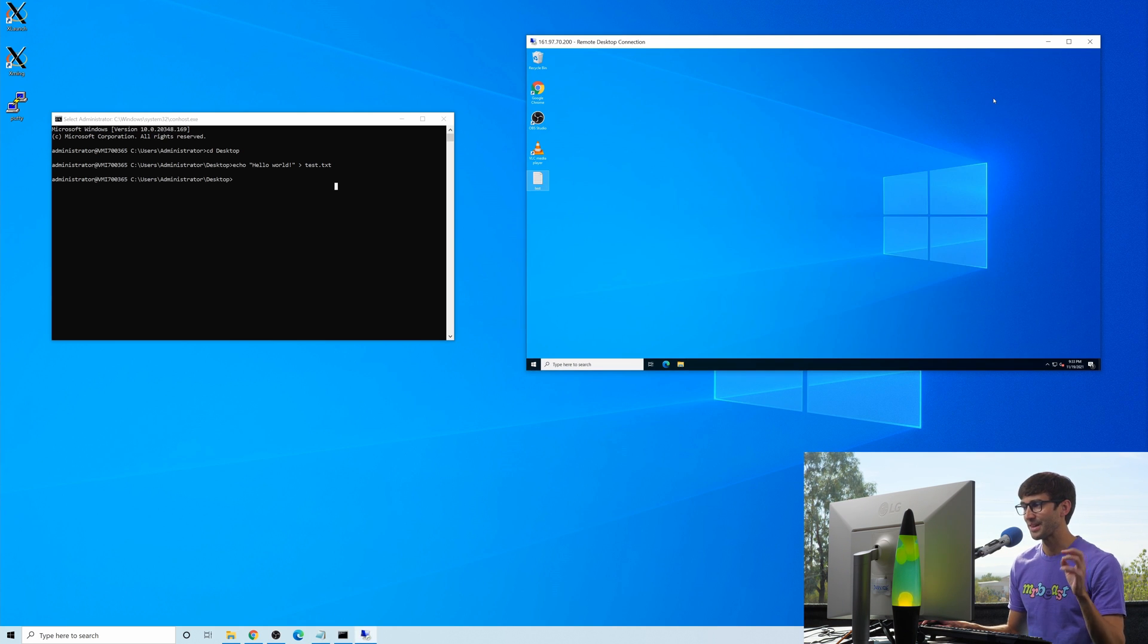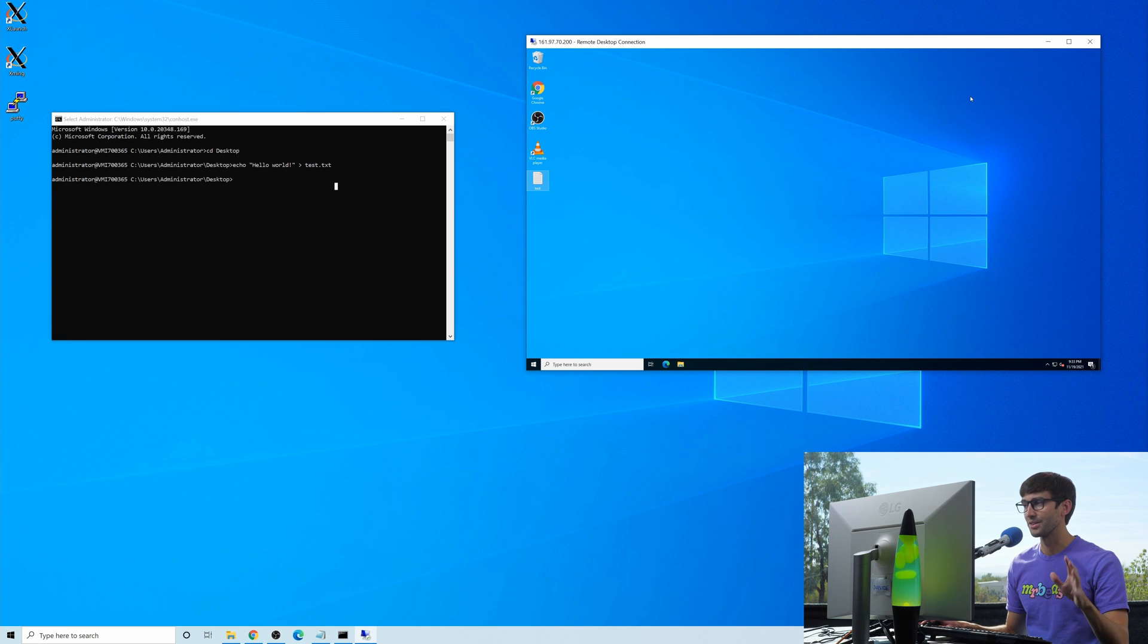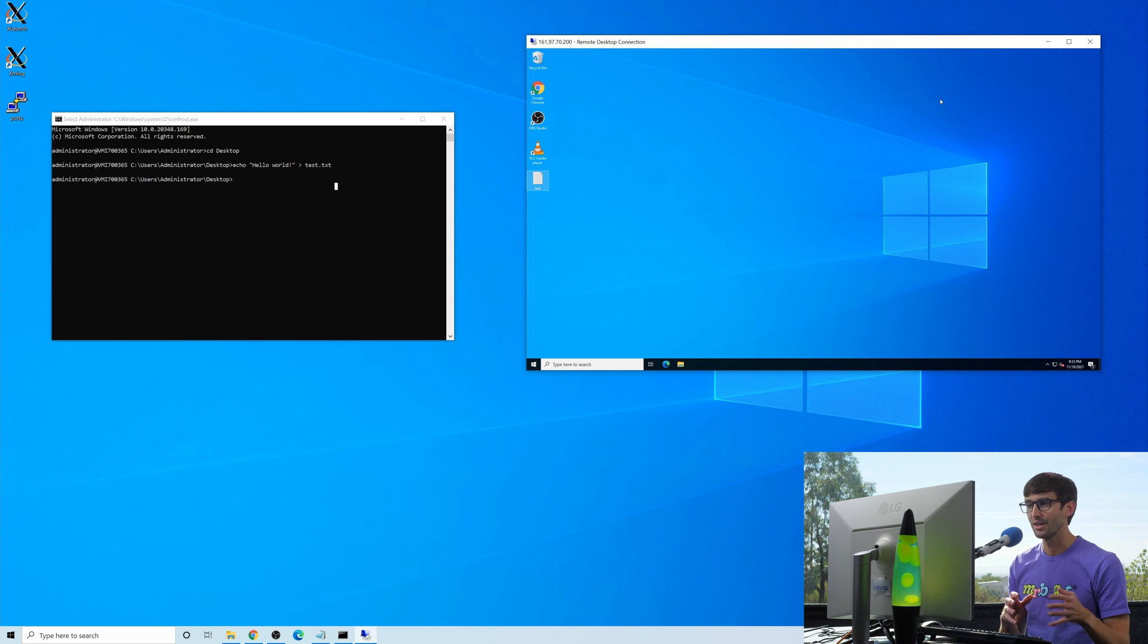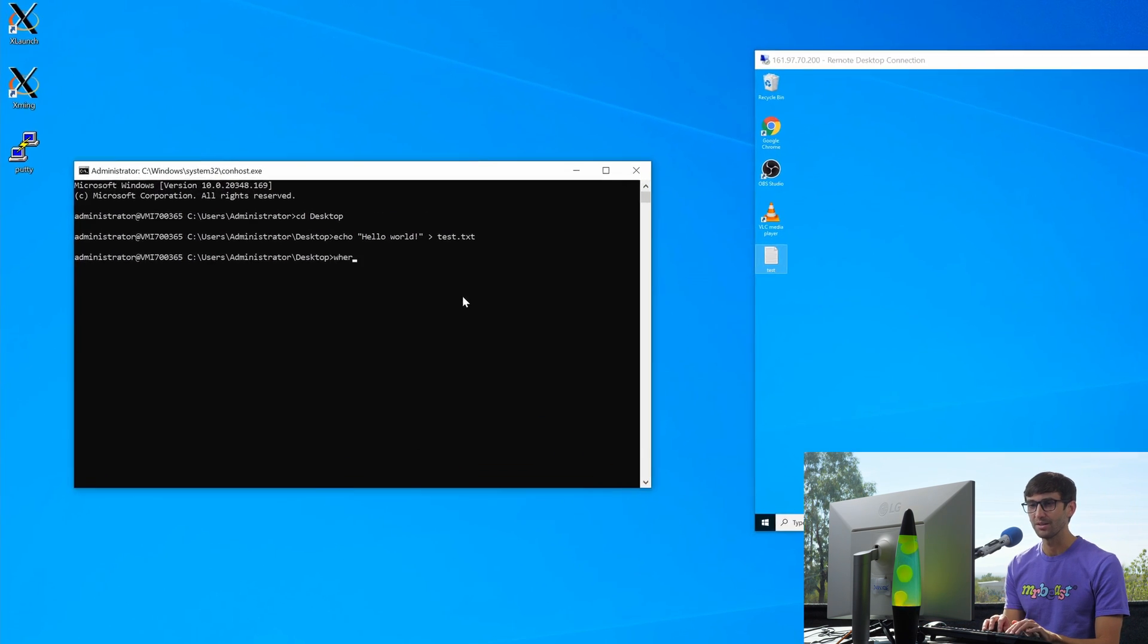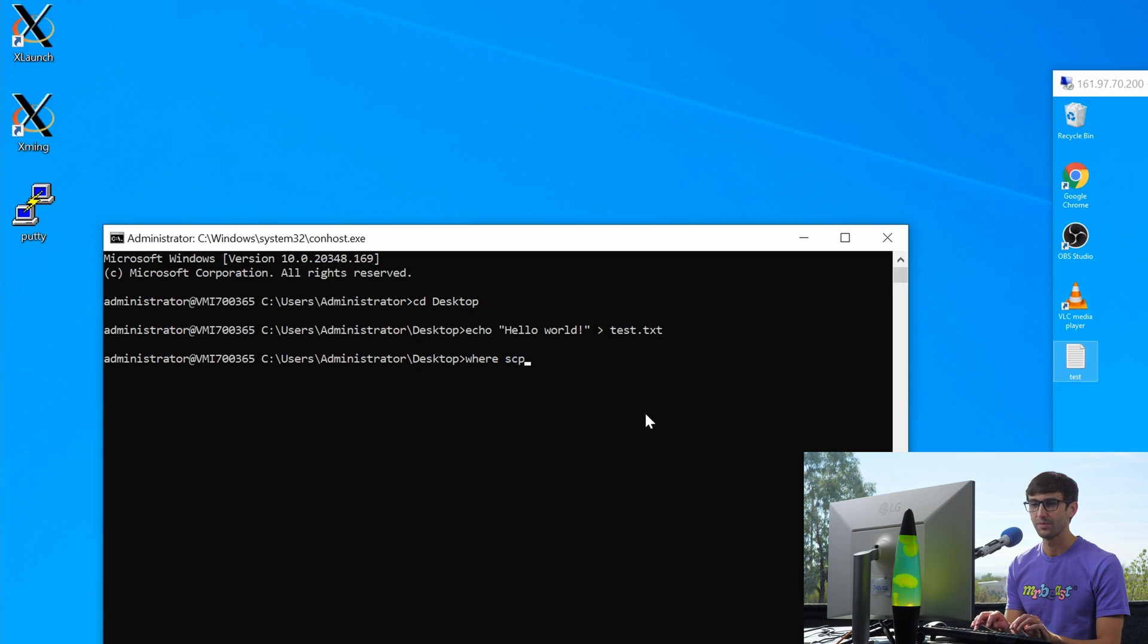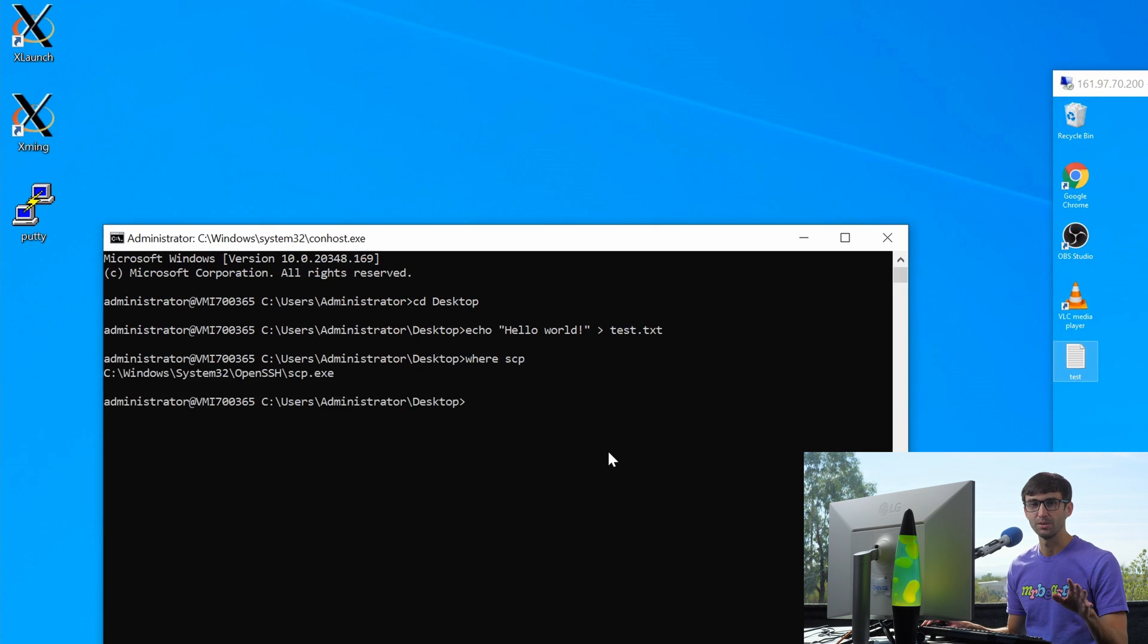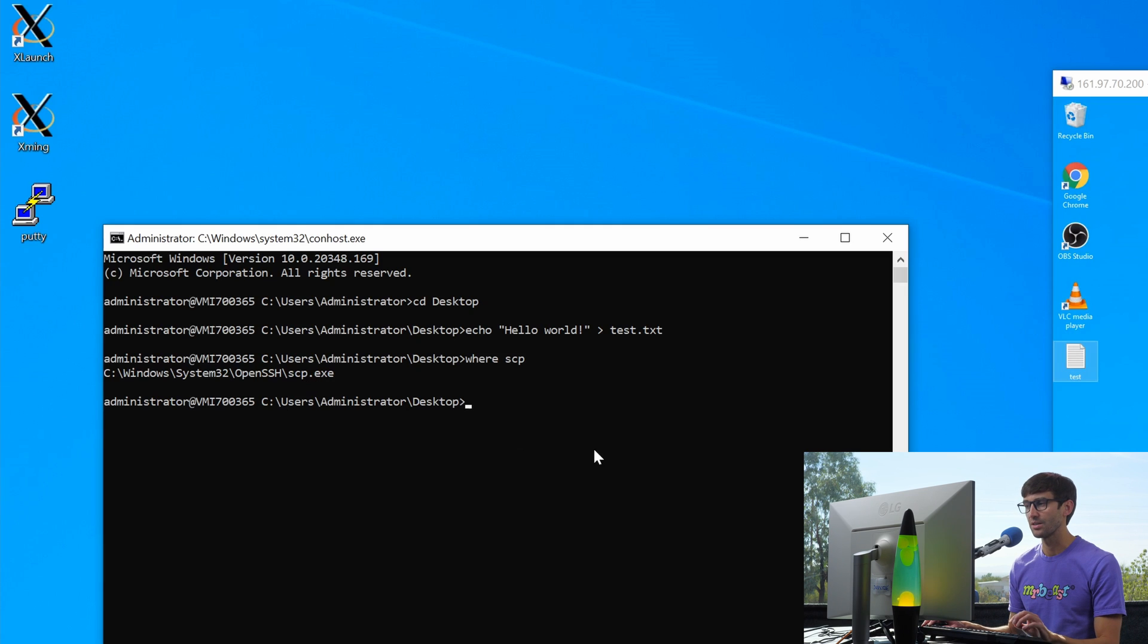And basically that is the essence of SSH, but I want to take it a step further and show you guys how to copy files between your remote computer and your local computer. So we can do that with the SCP command. Let's make sure we have that installed where SCP. And I think at this point, most windows with the open SSH installation will come packaged with that. So we do have SCP installed.